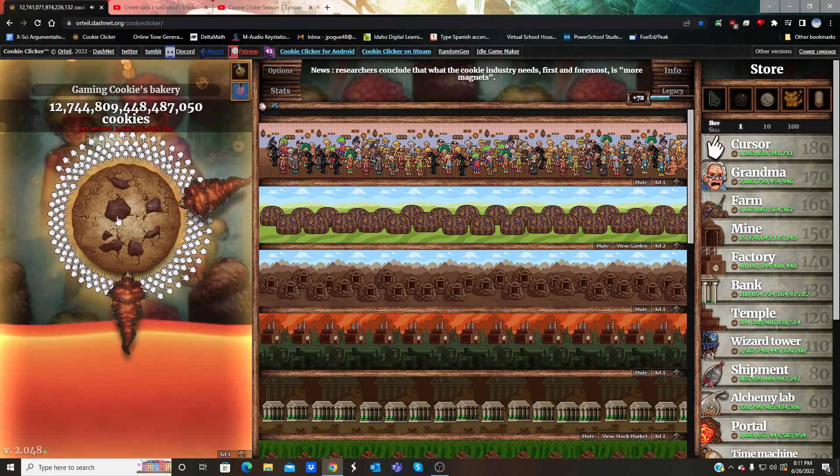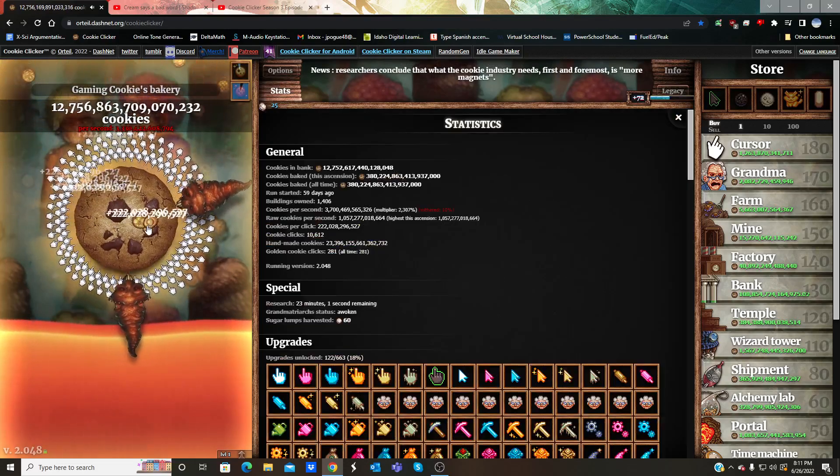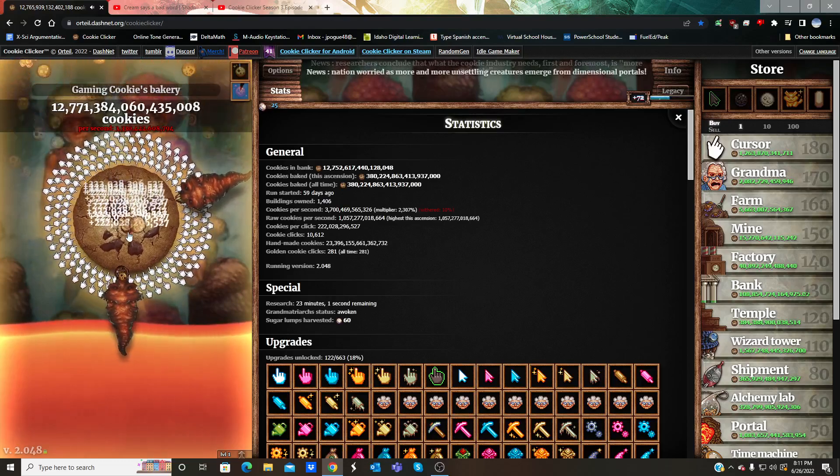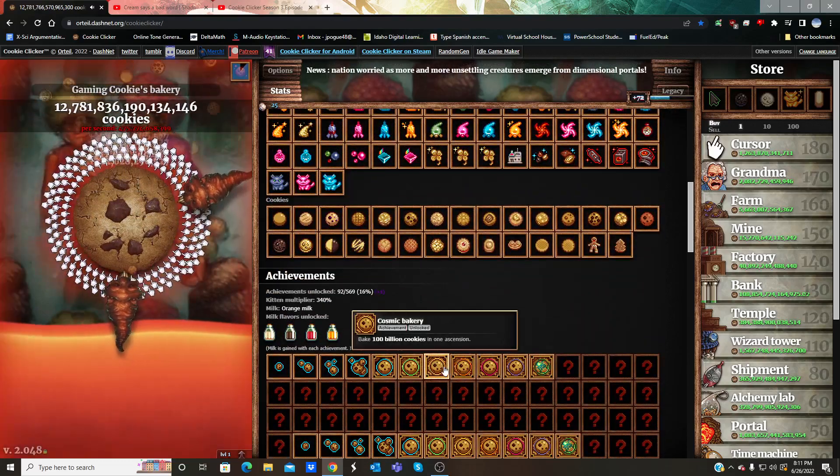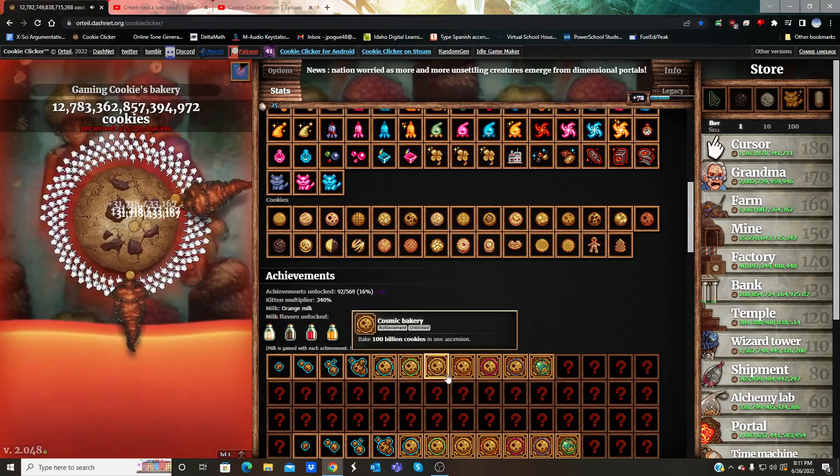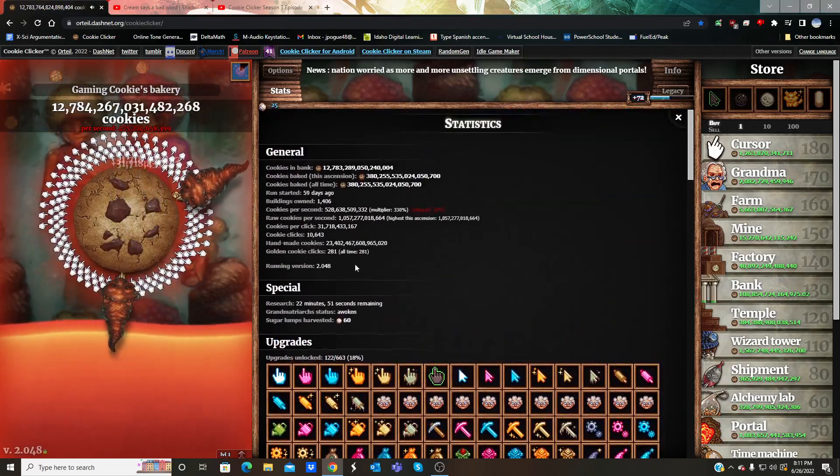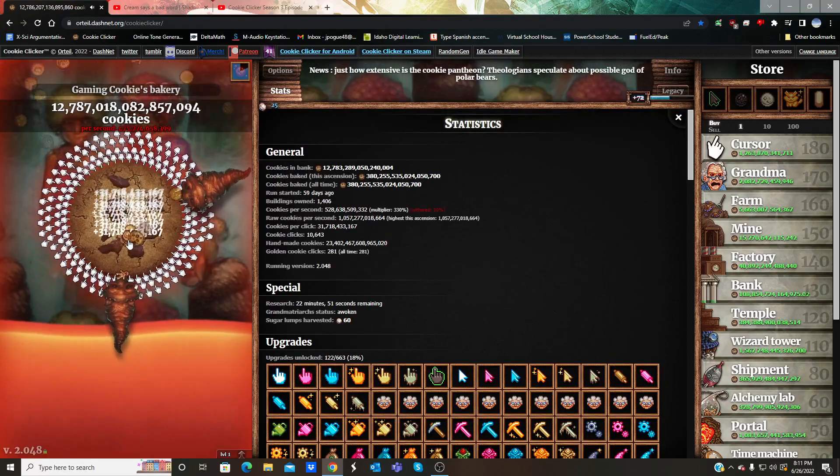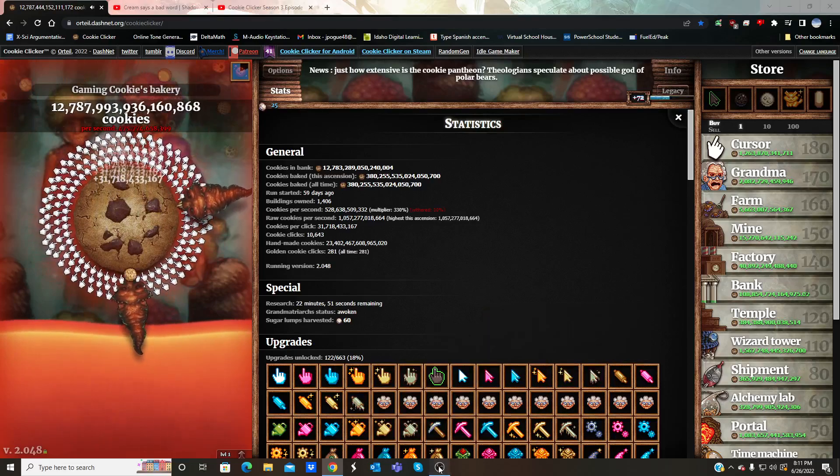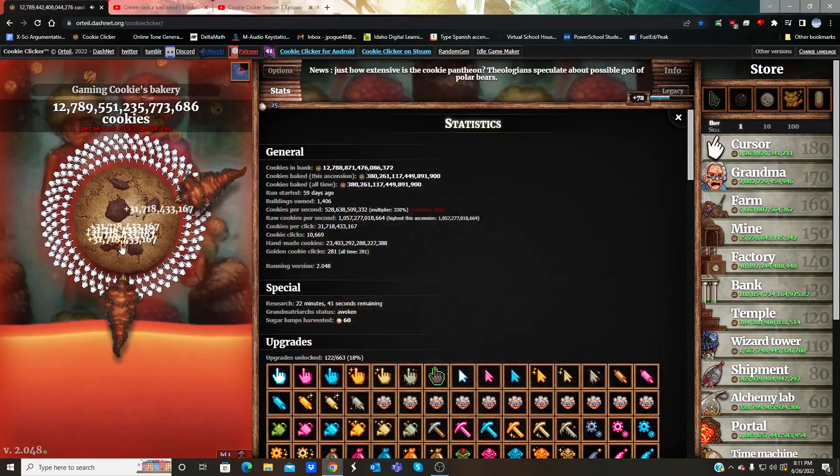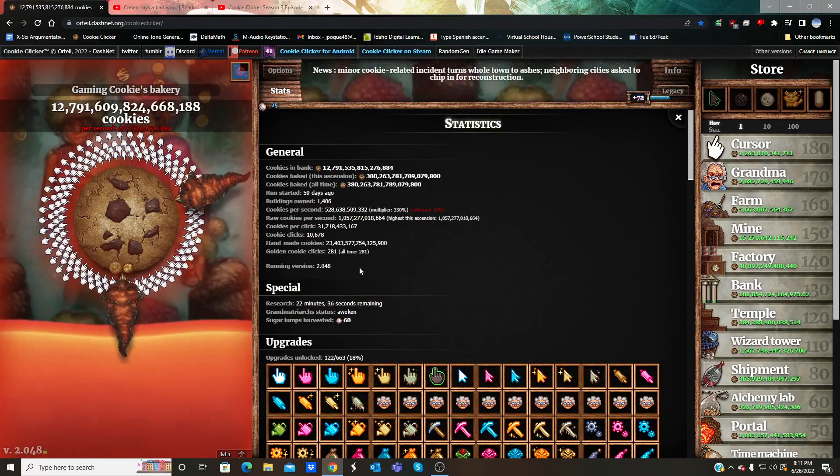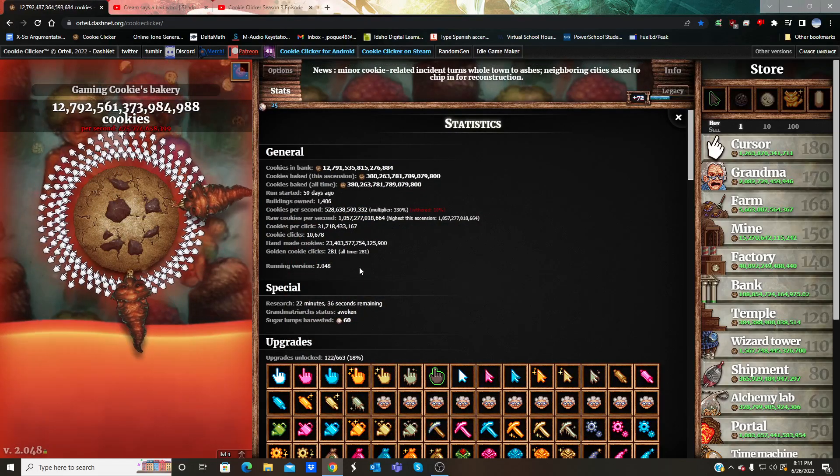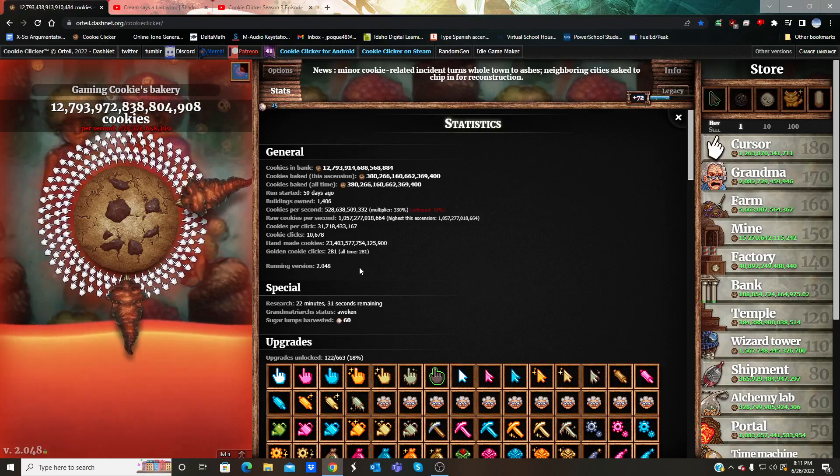There it is, 222 billion per click. That's now a galactic bakery in less than 20 clicks. That's freaking awesome, dude, like less than 40.